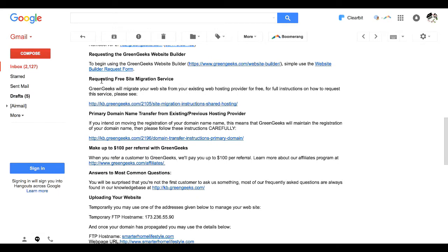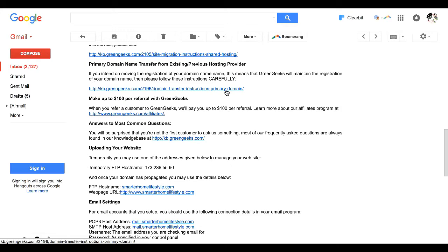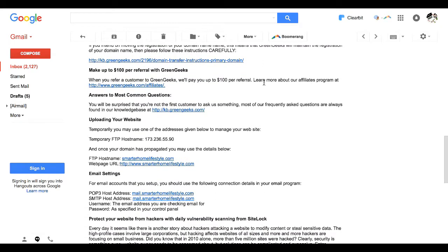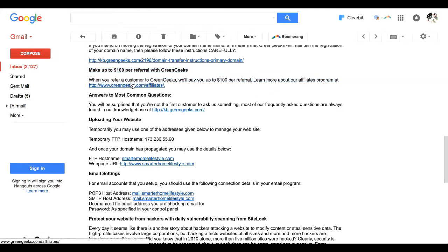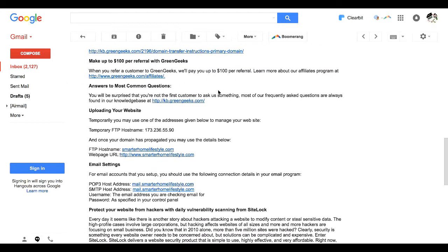As we talked about, they do offer free migration services if your blog is already hosted elsewhere. They will also help you transfer your domain name to them or at least tell you how to do that. If you love GreenGeeks and you'd like to become a GreenGeeks affiliate, which I am, you can earn up to $100 per referral, which is awesome. They make it pretty easy for you to go in there and get signed up as an affiliate.